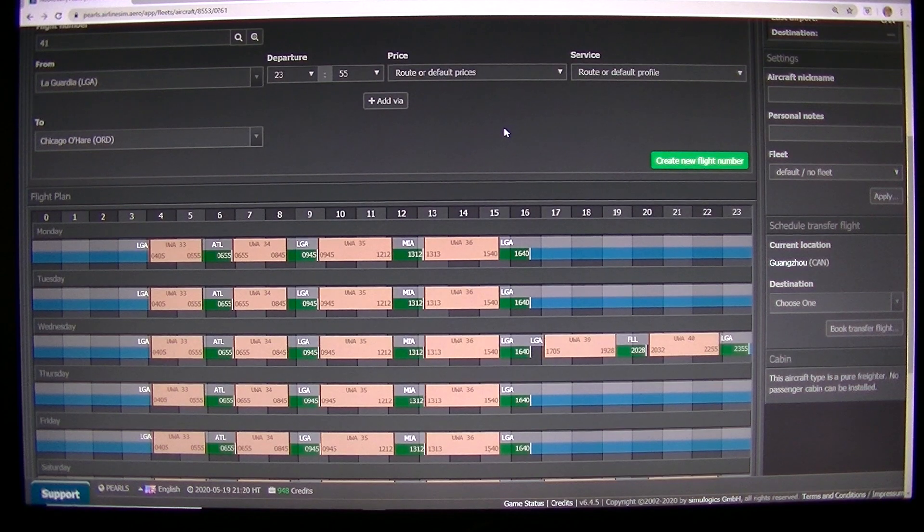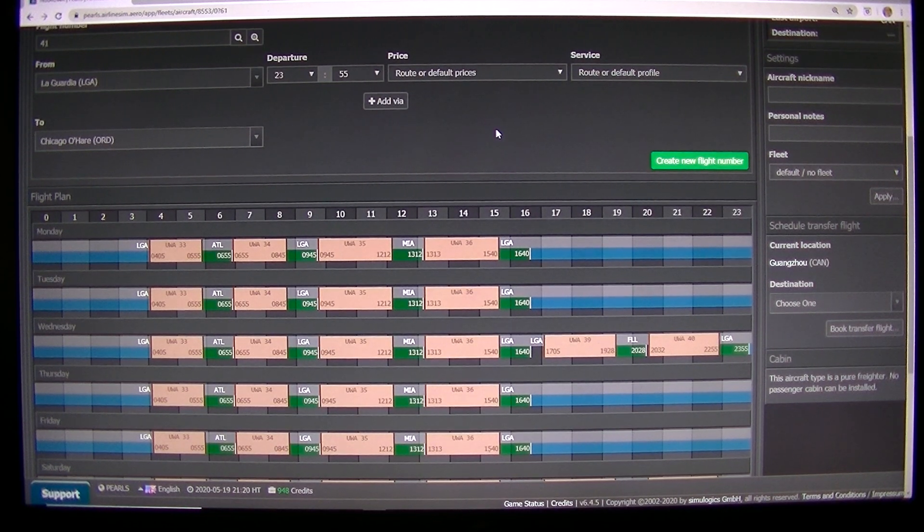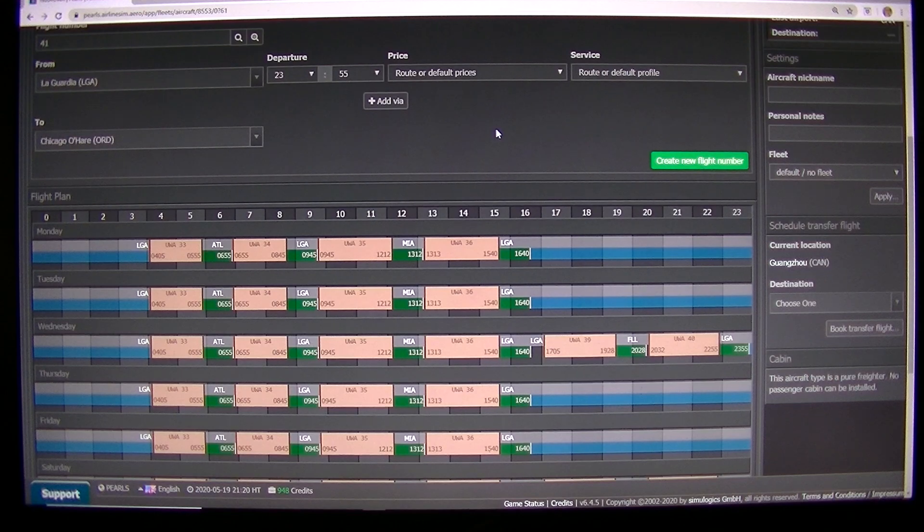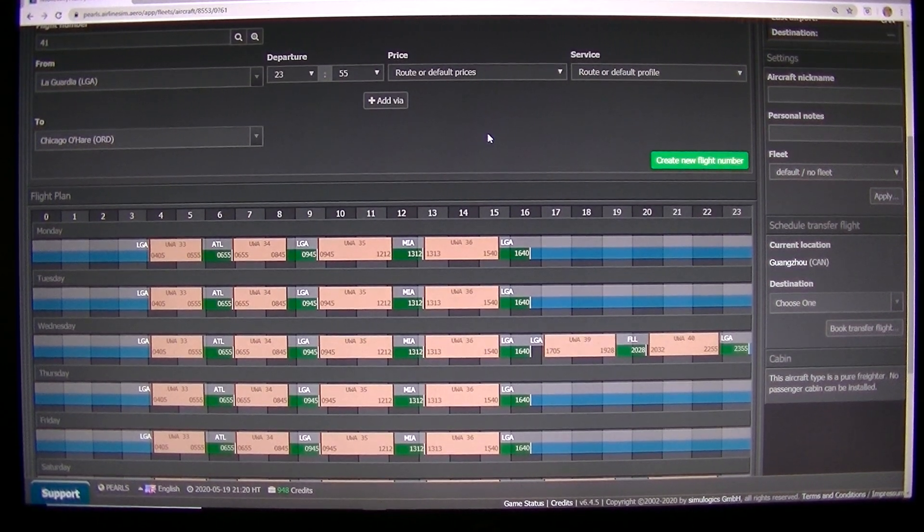LTA, yes we have that. No. No, we don't have anything to Chicago.